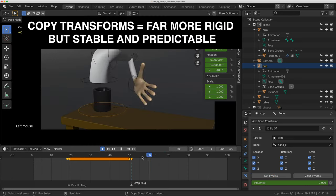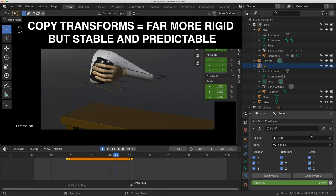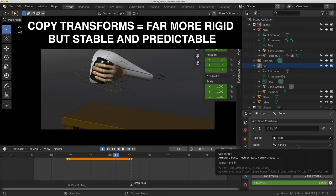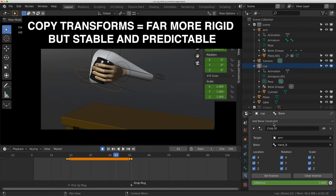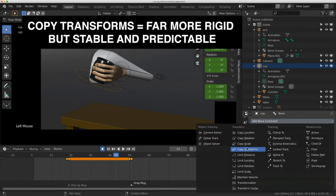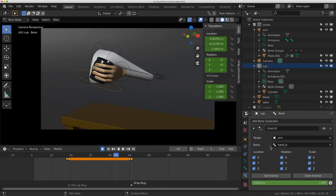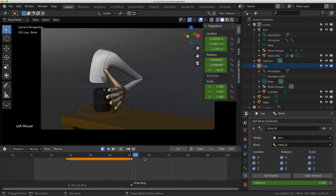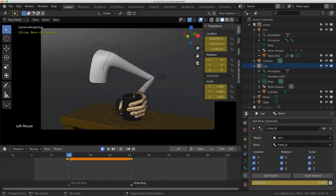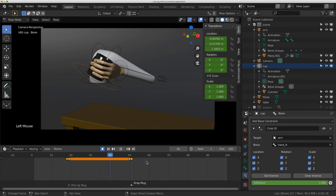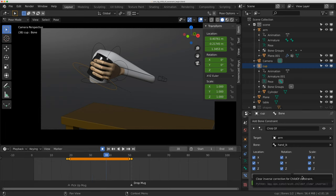If I'm working on a show, I might not use child of constraint all that much. I would probably use copy transforms and build a constraint tool, then use this constraint. It works great for simple shots like this, but it can get complicated really quickly, especially if someone accidentally hits these buttons at the wrong time.